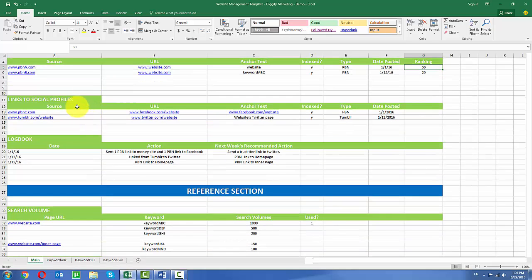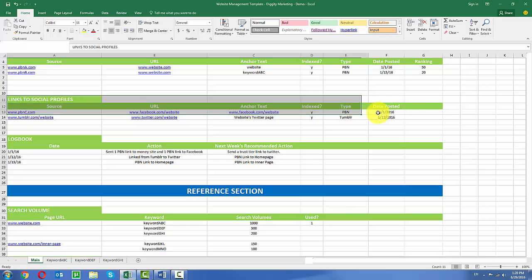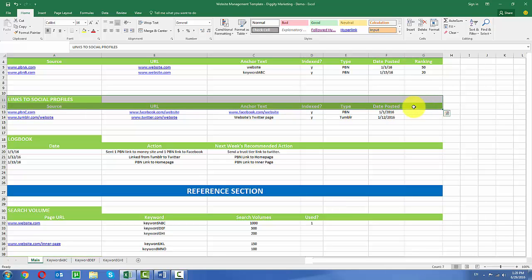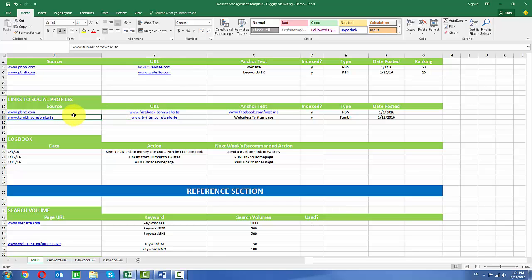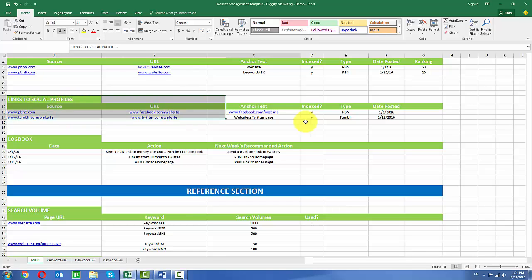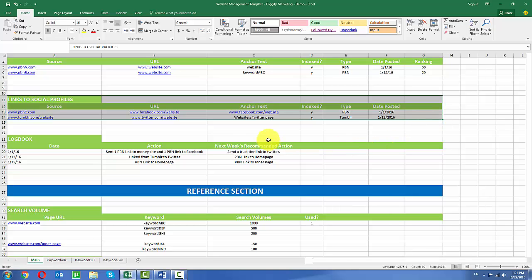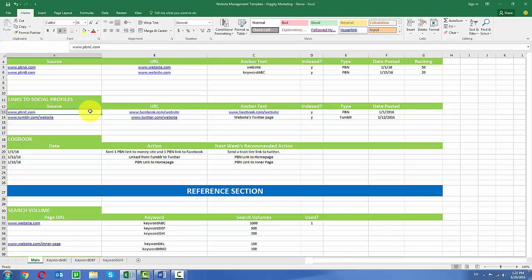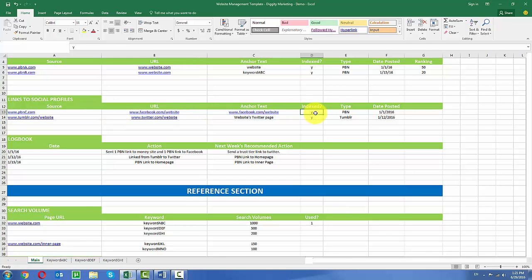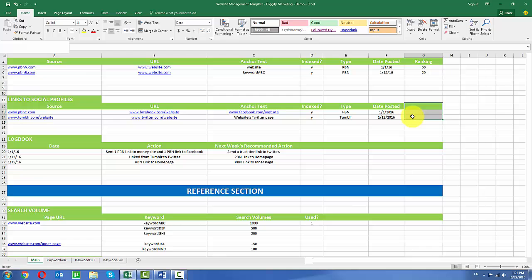In this next section I link to my social profile. So this is something I do. It's called trust pulling. Basically what's done is I'll take my social profiles like my Facebook and my Twitter and I'll link to them from various sources. Maybe from a Tumblr or maybe from a PBN. And this section is pretty much laid out exactly like the section above where we discuss the source, the source domain that's linking to the target URL, what the anchor text was used, whether it was indexed, what the type was, and when the date was posted. I don't keep track of the ranking because normally I'm not really trying to rank stuff like the Facebook and the Twitter. But it might be a good idea for you guys to keep track of it because every once in a while they do rank.